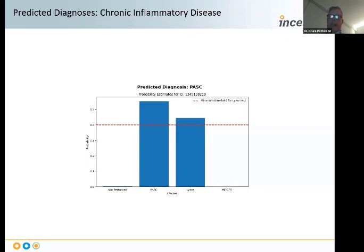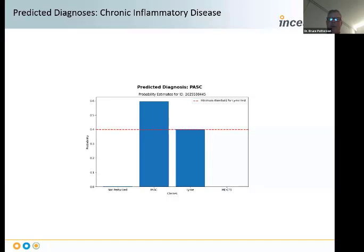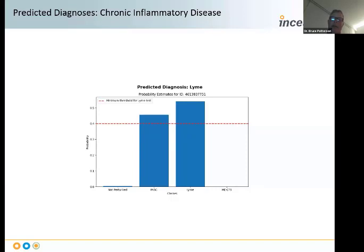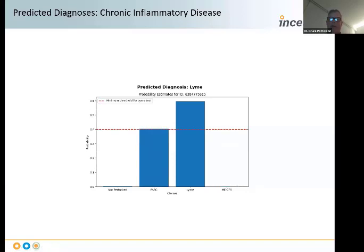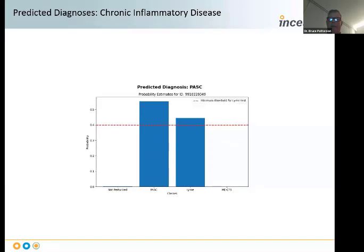We're now able to predict the diagnosis based on raw data from the IncelKind report and generate probabilities that a patient has one diagnosis or another: non-perturbed, PASC/long COVID, Lyme, or ME-CFS. For example, probabilities appear as 50%, 40%, 30%, 20%, 1%. So we can go through these on multiple different patients—here we have long COVID, here Lyme predominance, Lyme predominance, Lyme predominance, with ME-CFS appearing in one patient as only around 5%.